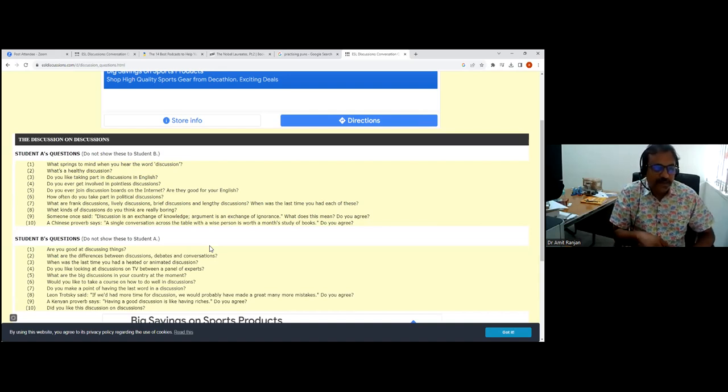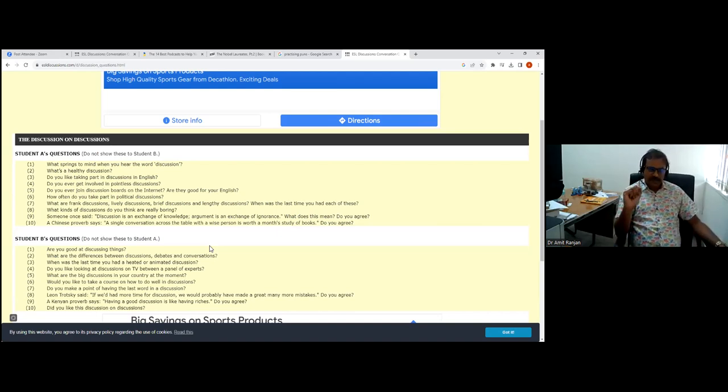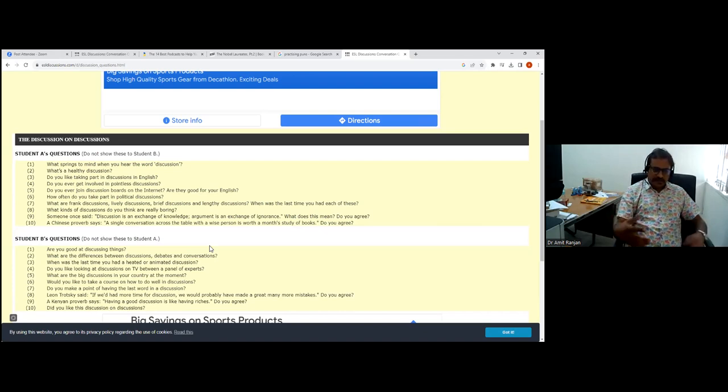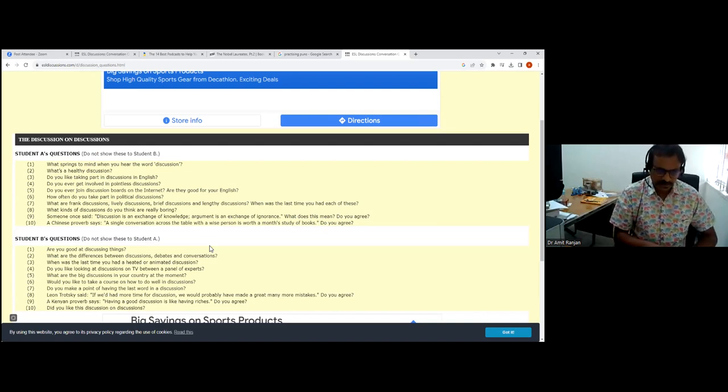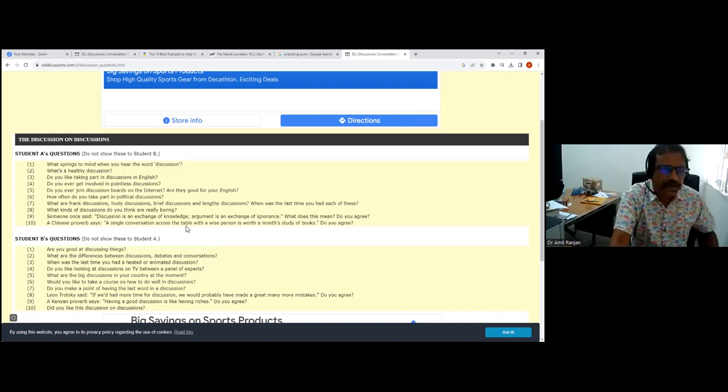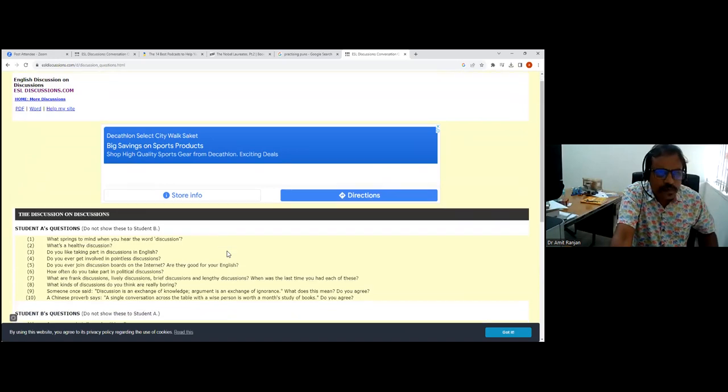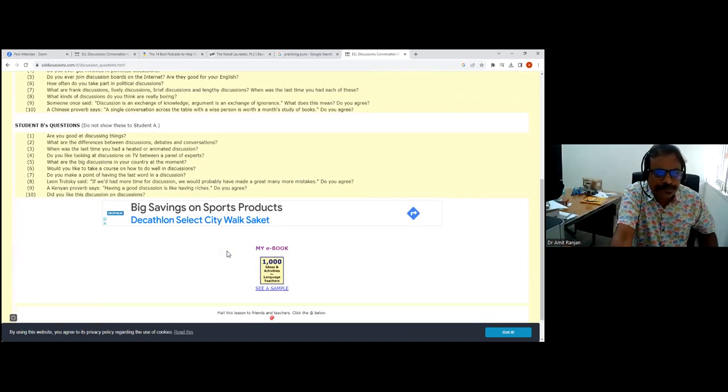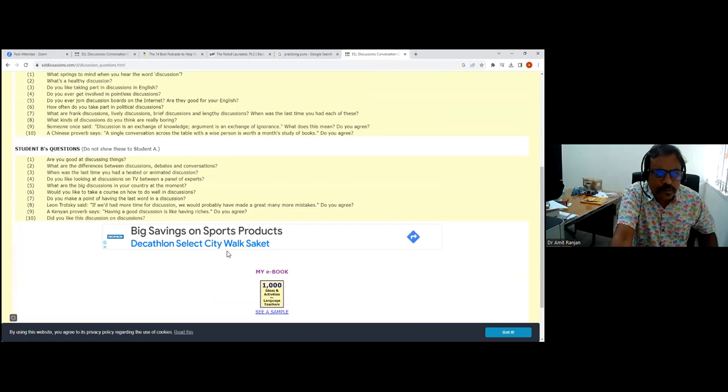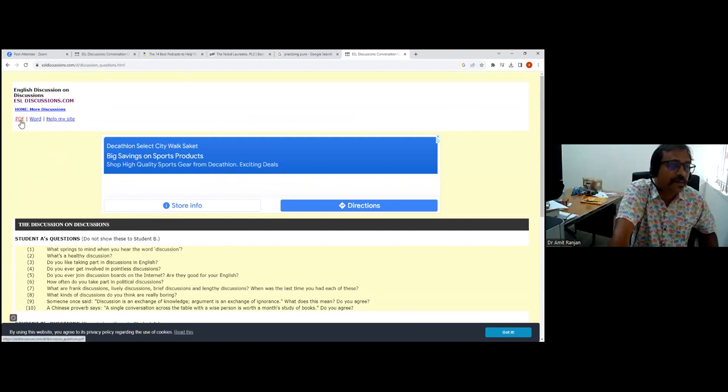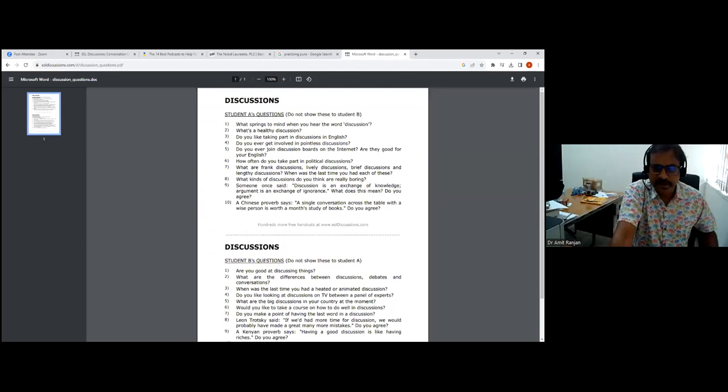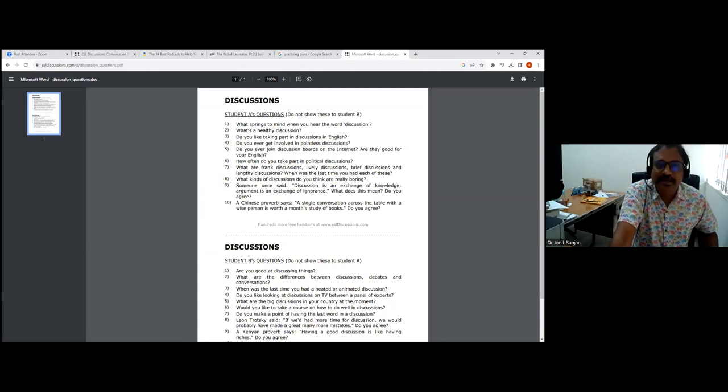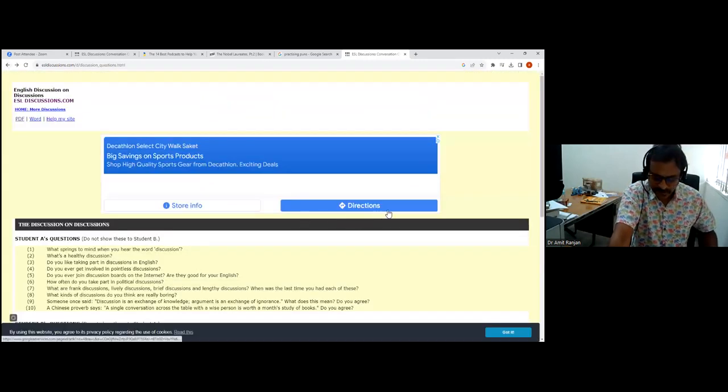Let's see Student B's questions also. Are you good at discussing things? What are the differences between discussions, debates and conversations? It's a very good language question. When was the last time you had a heated or animated discussion? These can be downloaded. On the left-hand side top, you can see PDF, Word, and help. You can download these, print these out, take it to the class, distribute handouts to students as the discussion proceeds.